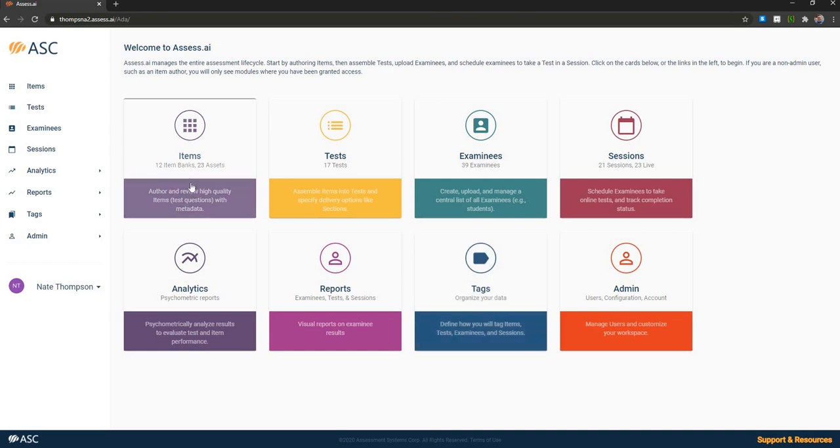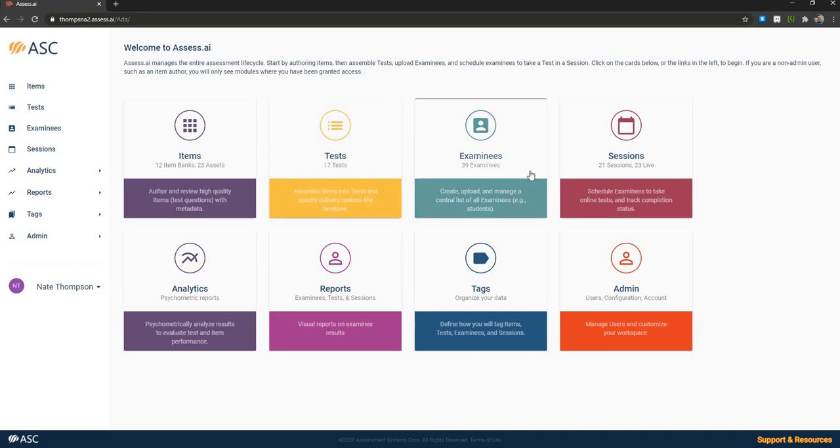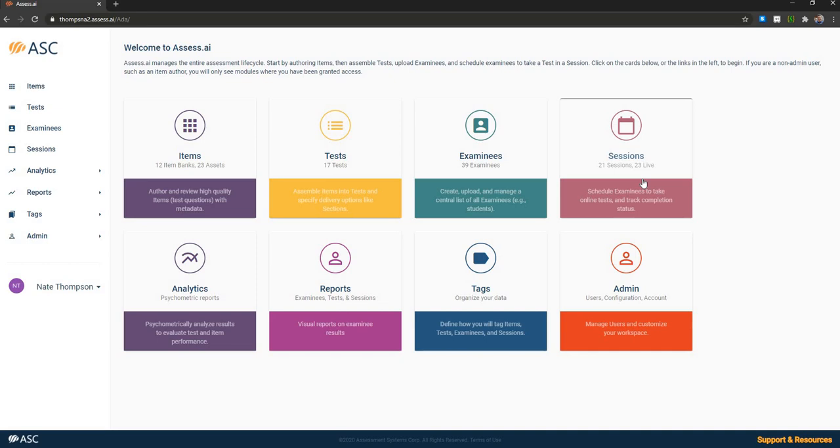The items module is where you author and review your test questions. The test module is where you assemble test questions into test forms and specify specific test delivery options such as CAT or LOFT or test sections. Examinees is where you manage your set of examinees. Sessions is where you publish a given test or set of tests to examinees. By set of tests, it means that it supports batteries so that you can have a university admissions test. Or you might have an English test, a math test, and a logic test. But they're all given at the same sitting. So you want one person to sit down and take a test for four hours, but it's really three separate tests. Assess AI supports that.